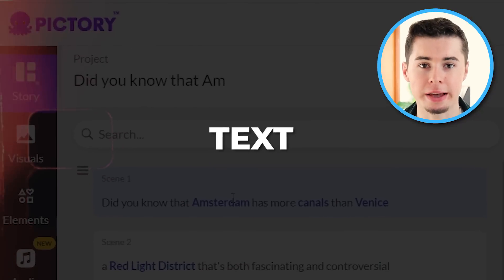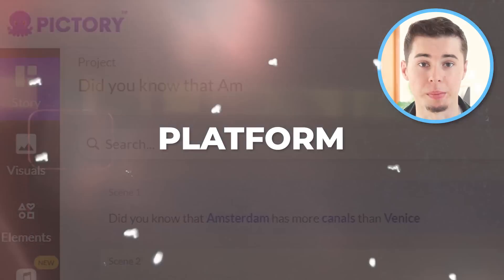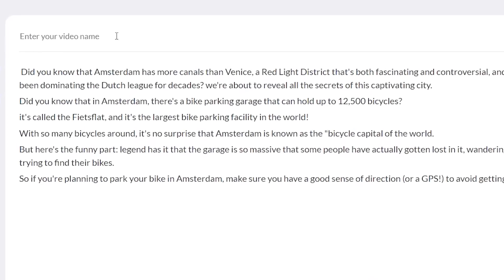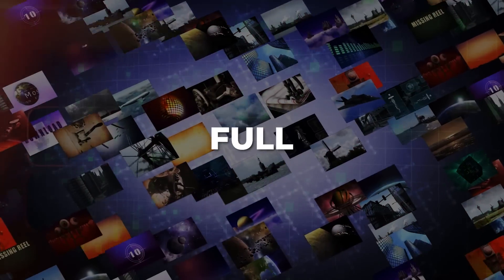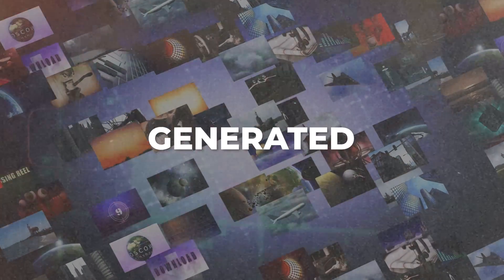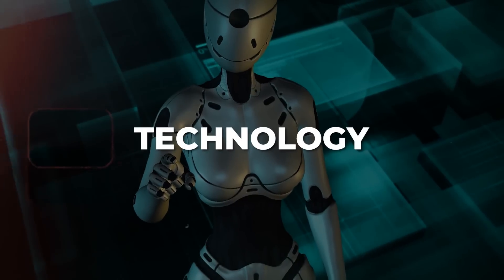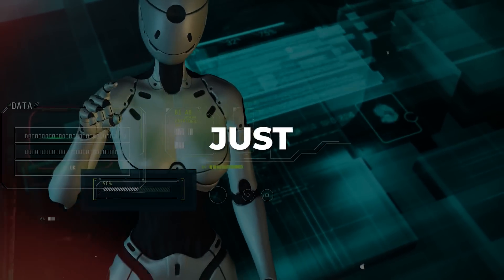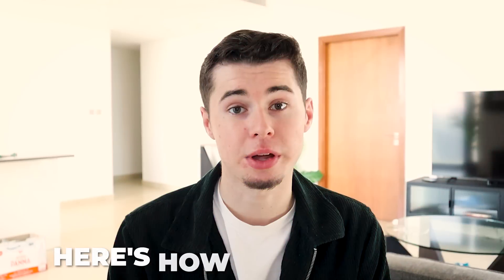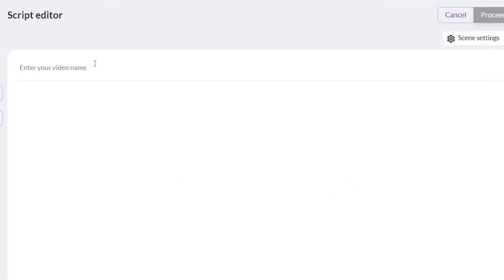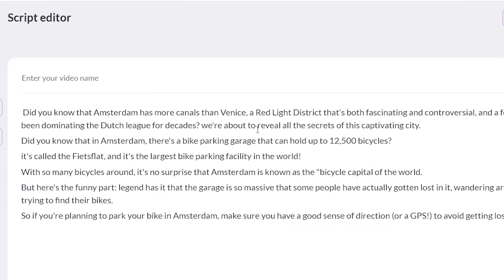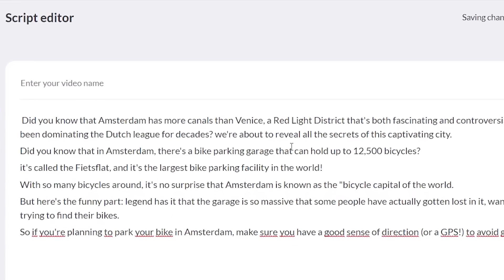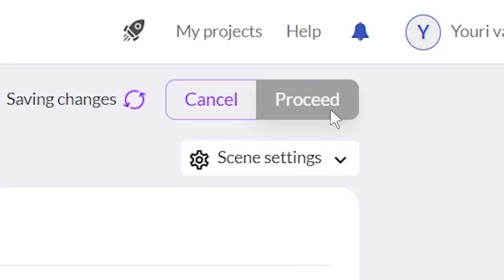Pic3 AI is the best text-to-video platform. This means you can paste in a script and have a full video generated using AI technology within just a few minutes and just a few clicks. Here's how that works: you simply paste in the script in the script editor, then click proceed.